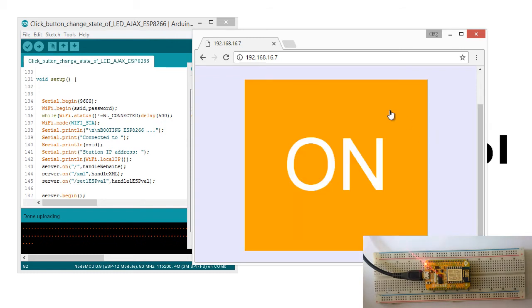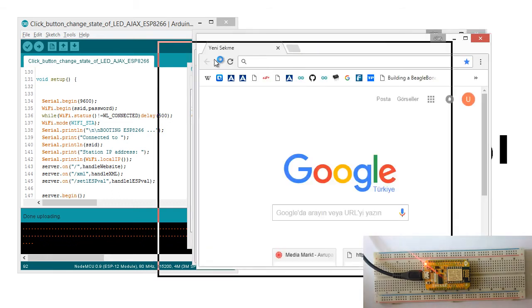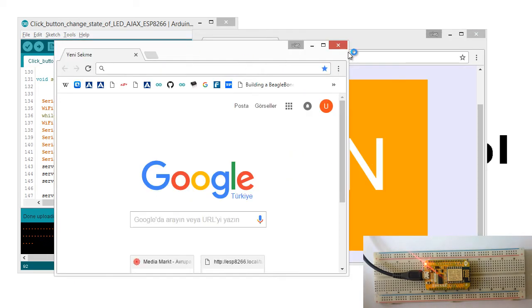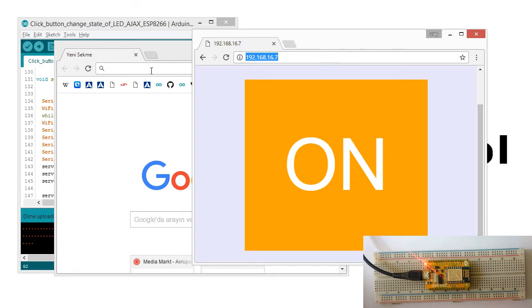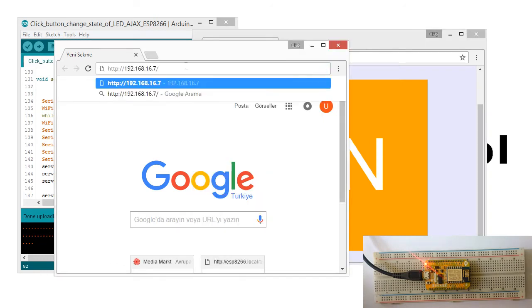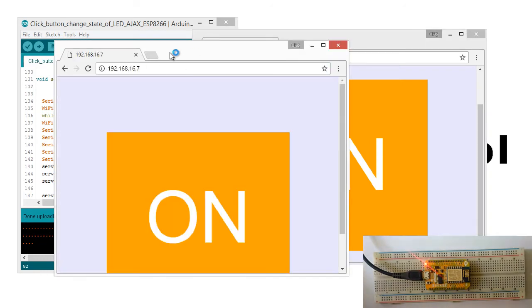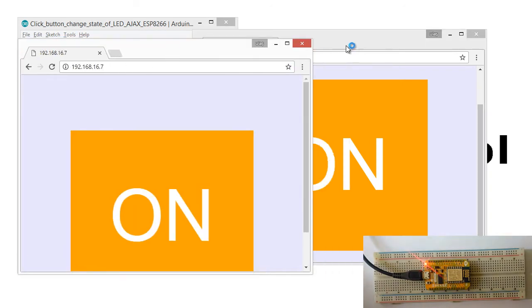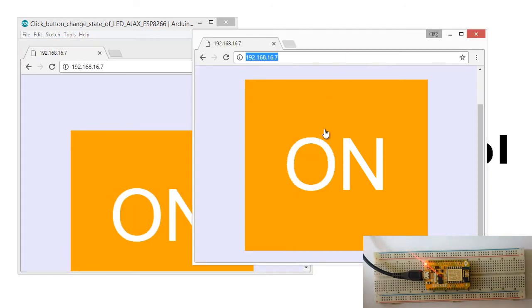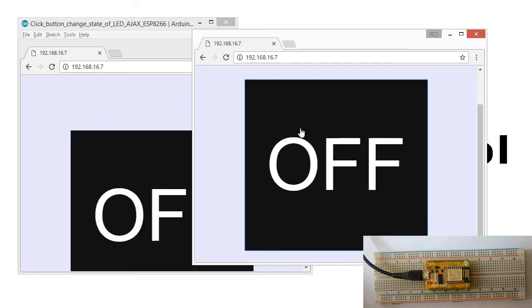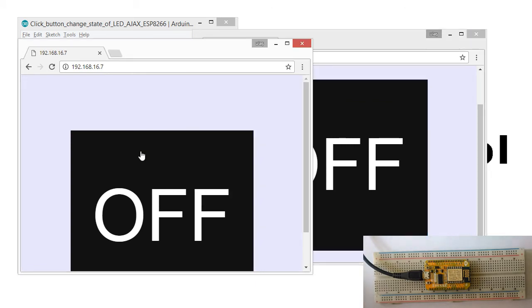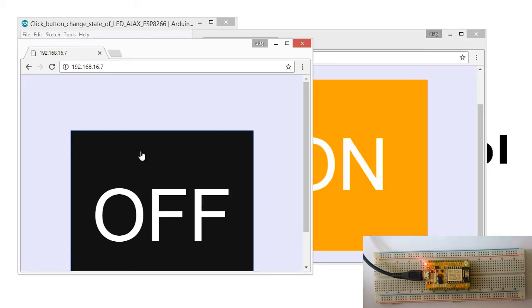Also, you can create many more clients like this. State of LEDs will change and also all the client states, all information will be changed for all clients.